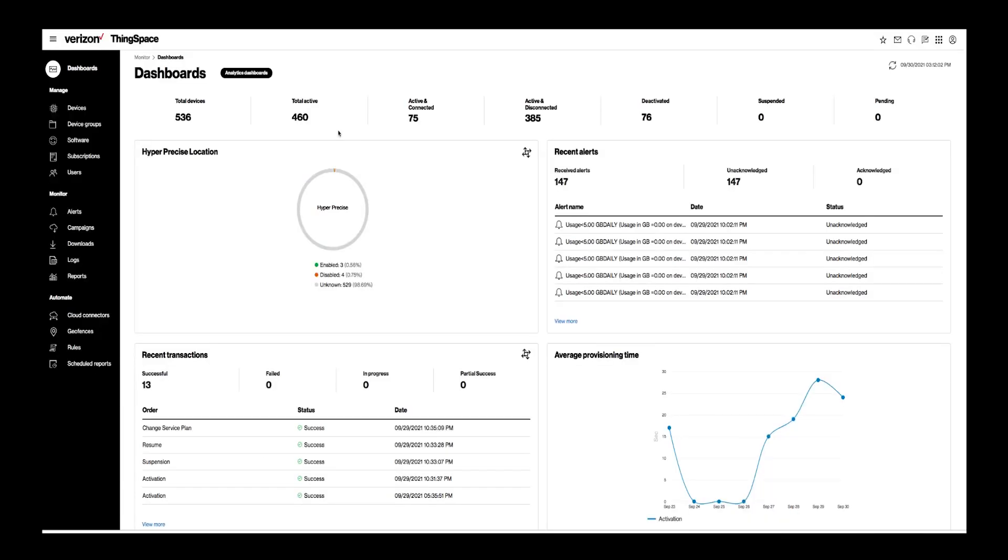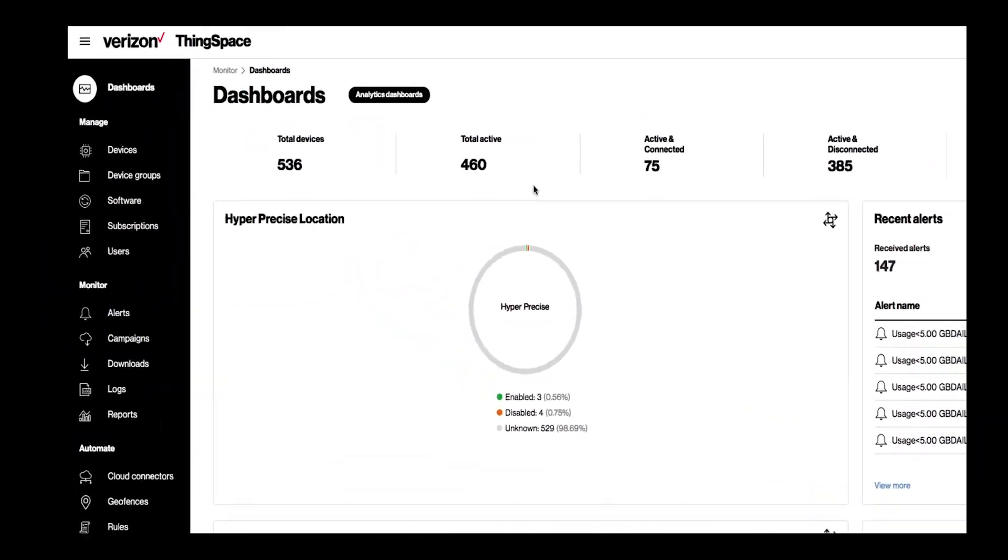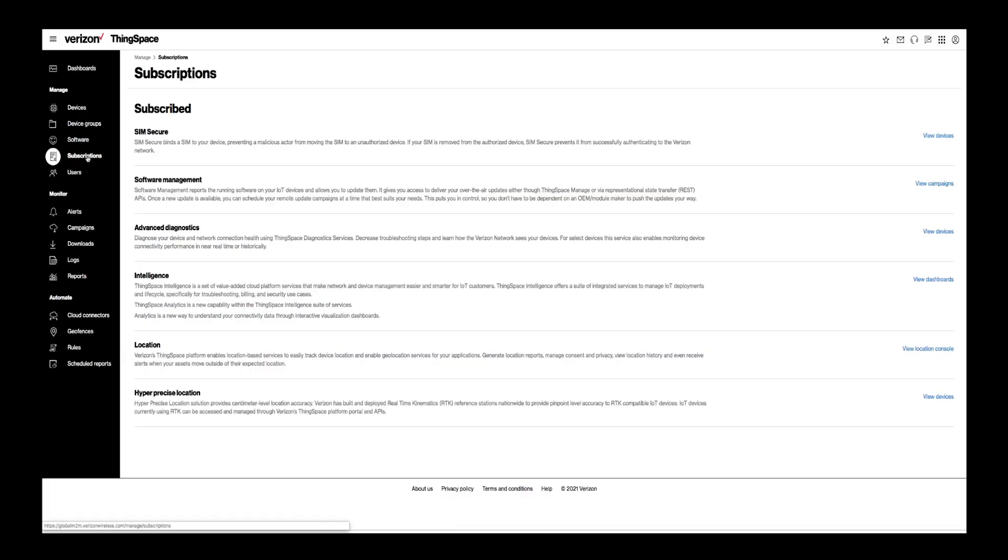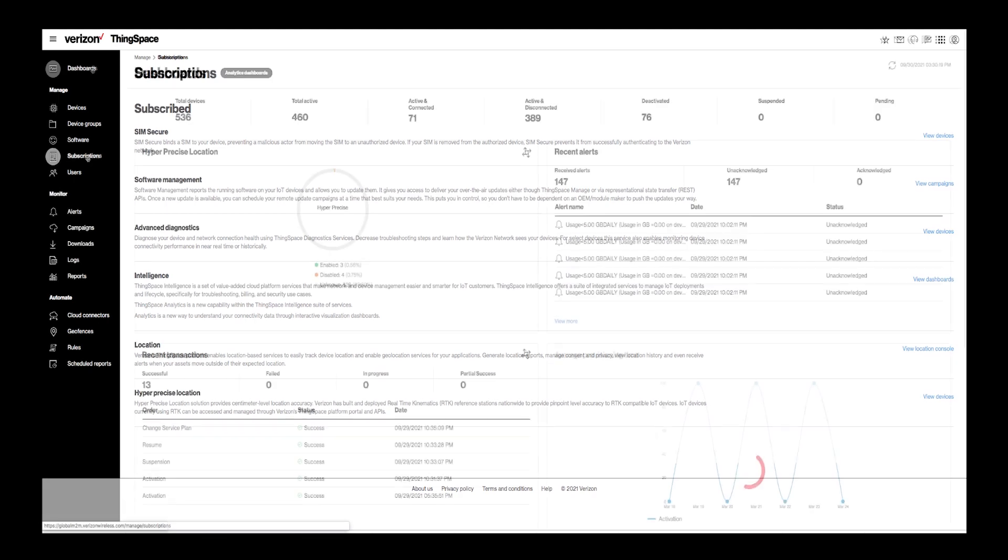If you would like to view those ThingSpace services you are currently subscribed to, from the ThingSpace Manage dashboard, click on Subscription to the left. Here you can view a list of those ThingSpace services available on your profile.